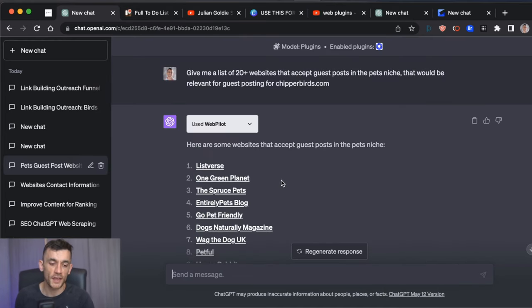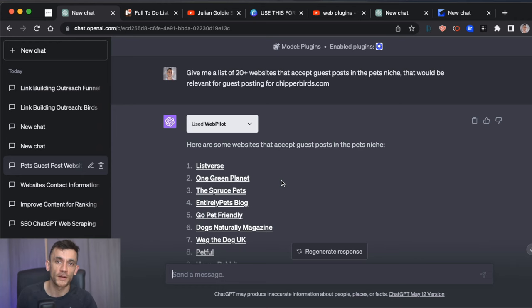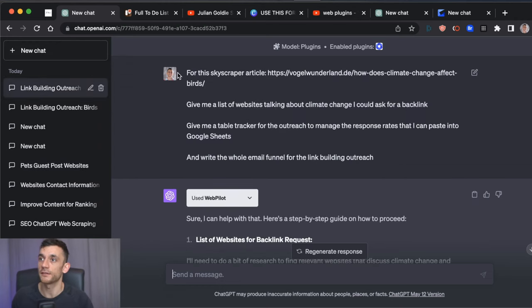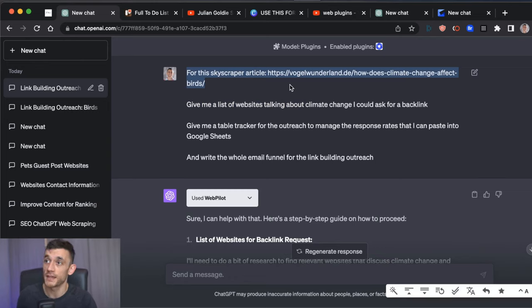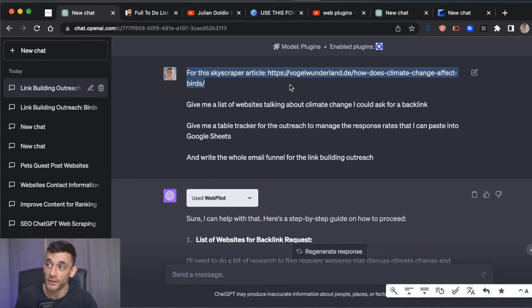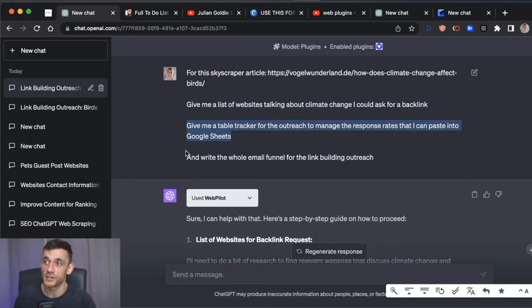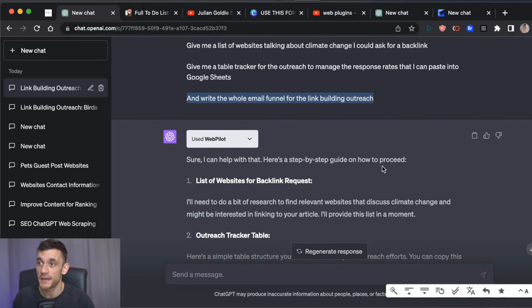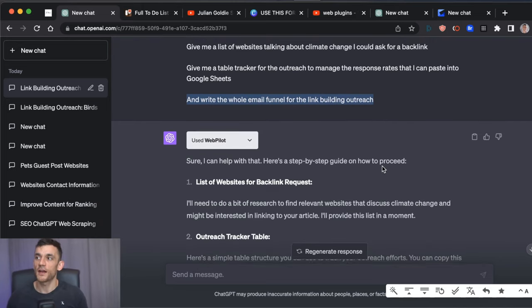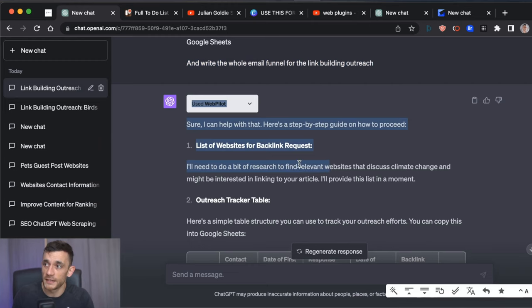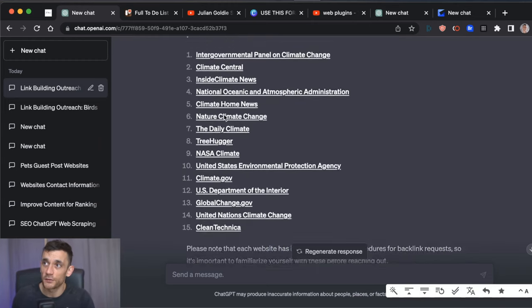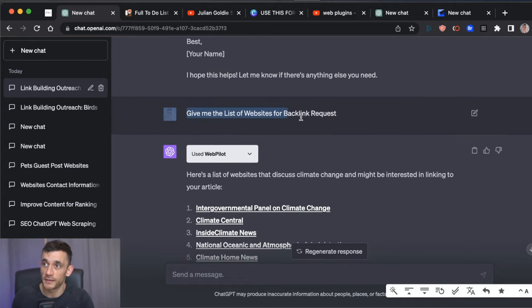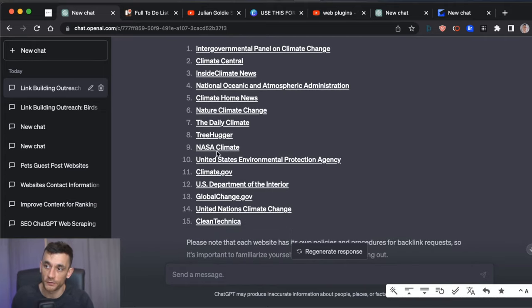Now, I don't think this is perfect, but it's interesting to see what you can do and the potential of it. All right, so let's step it up a notch now because we know ChatGPT is connected to the internet. We know it can write content. Why can't it just create a whole campaign for us, right? So I created this prompt as you can see for the Skyscraper article which I created in my video the other day with AI. I said, give me a list of websites talking about climate change. I could ask for a backlink. Give me a table tracker for the outreach to manage the response rates so that I can paste them into Google Sheets and write the whole email funnel for the link building outreach campaign. Start to finish, let's see what it can do. It said it will come back to me later with some backlink requests. It did and it left me waiting there so we had to create another prompt down here say, give me a list and then we've got a list of the websites we could potentially reach out to.